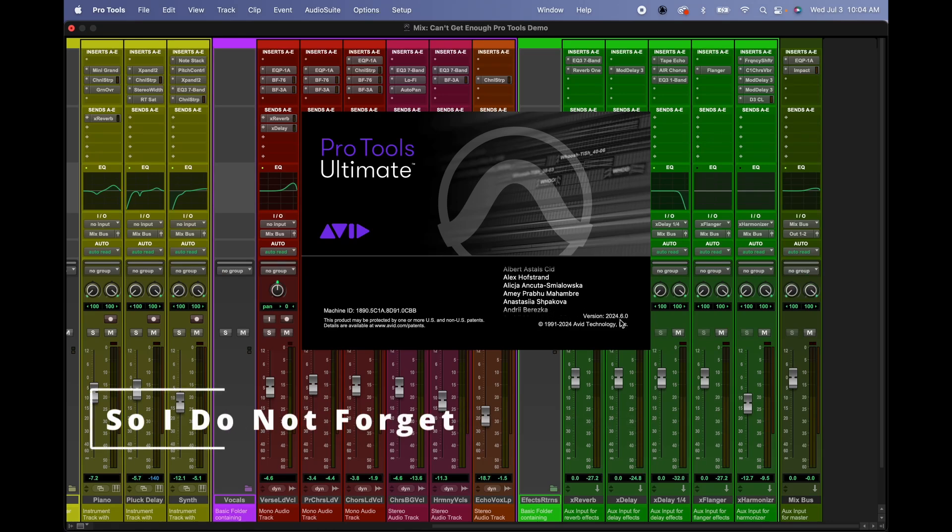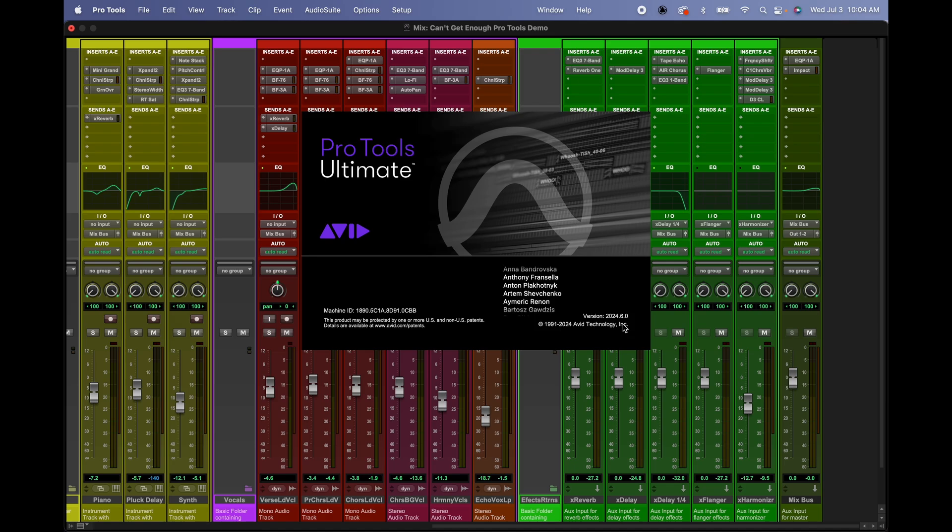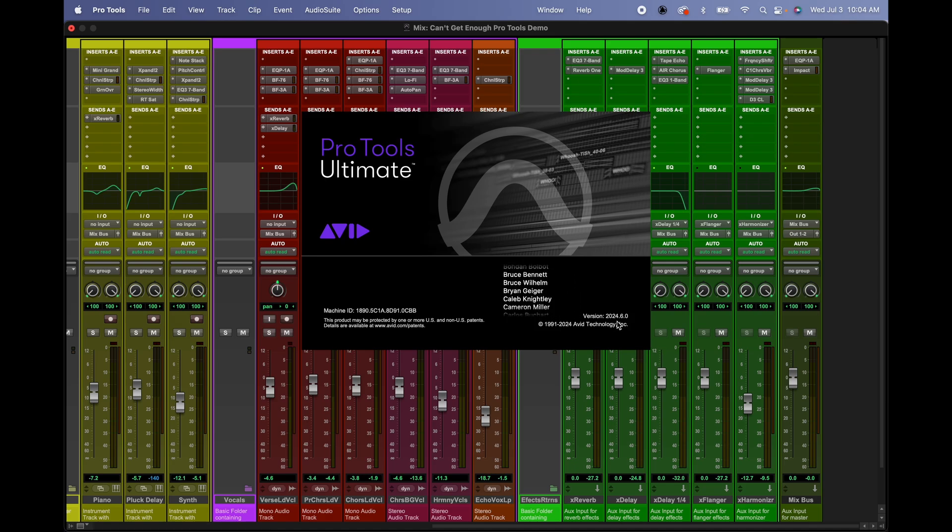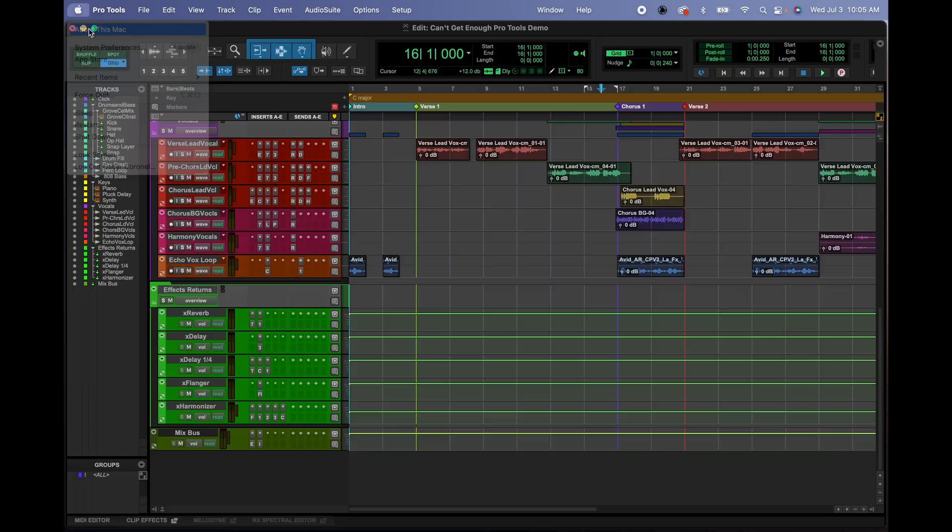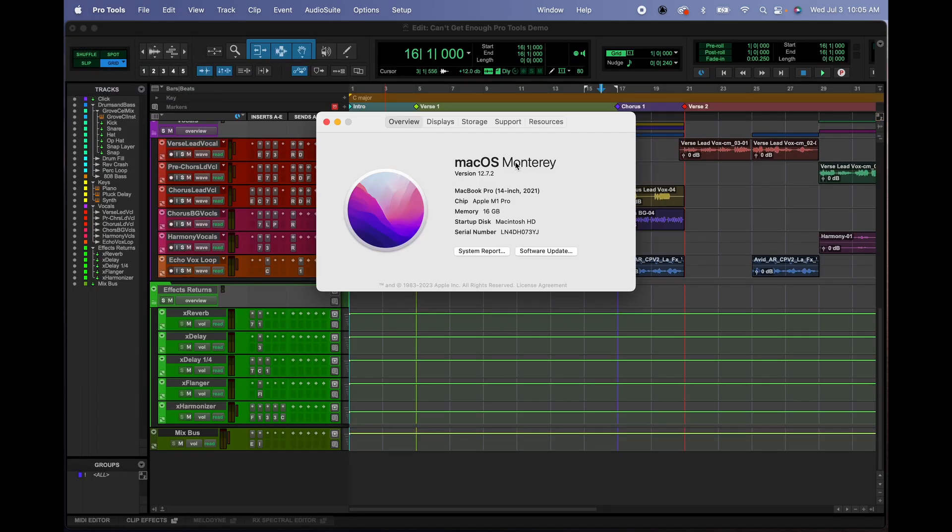Okay, I just upgraded my Pro Tools from 2023.12 to 2024.6 and the problem that I have is that I don't see my third-party plugins. I'm going to show you what I'm running. I'm using Monterey 12.72 and this is